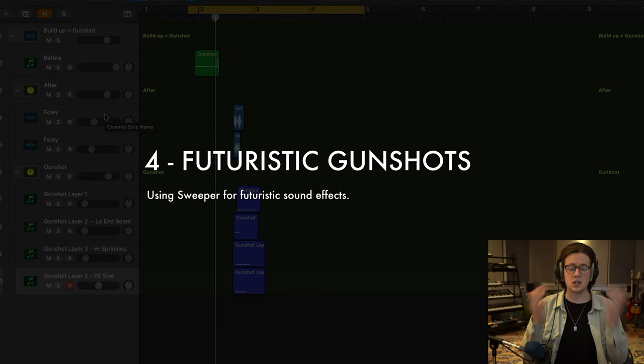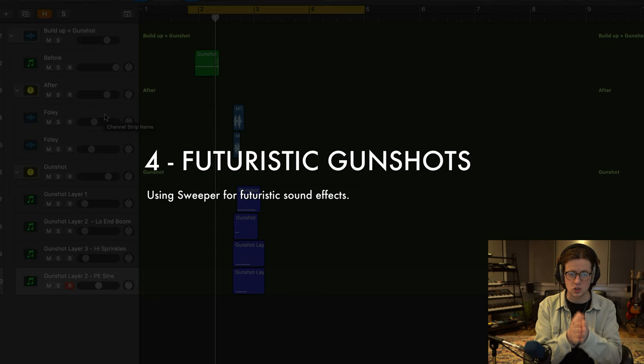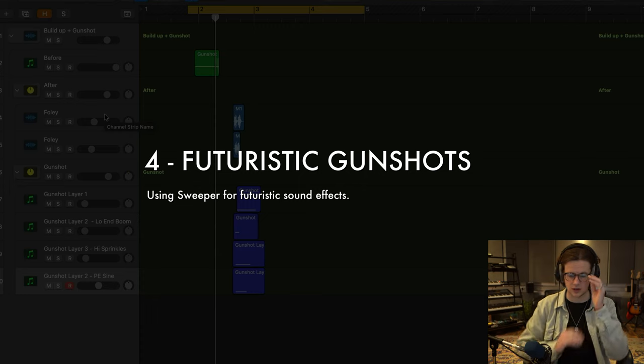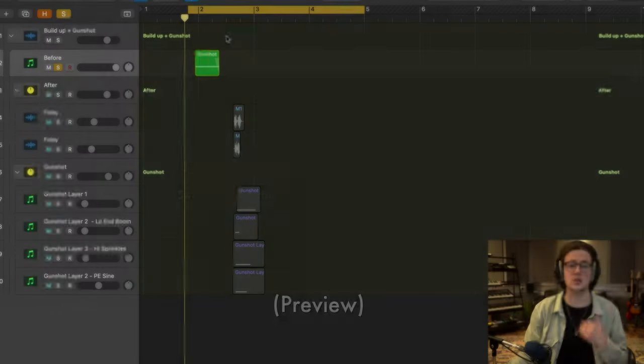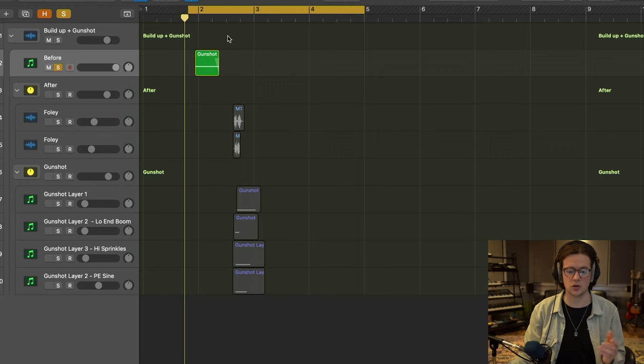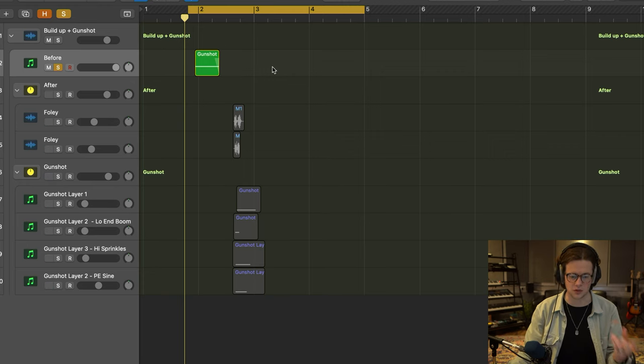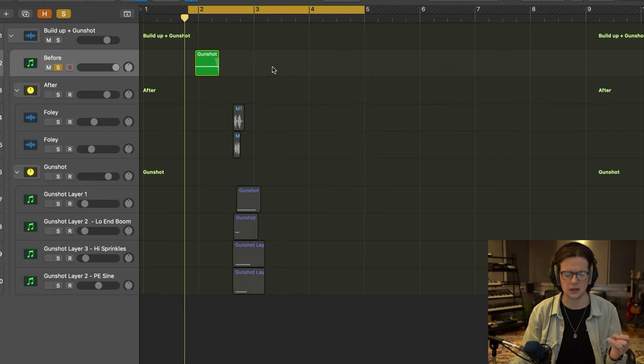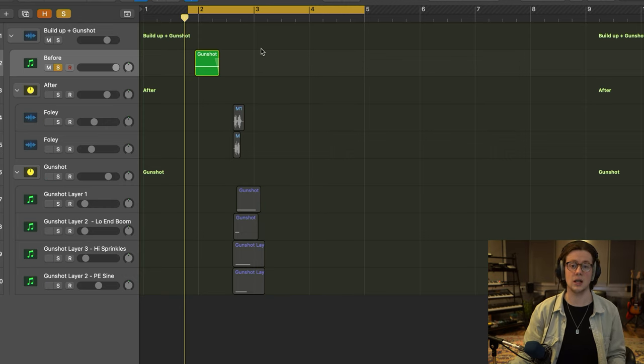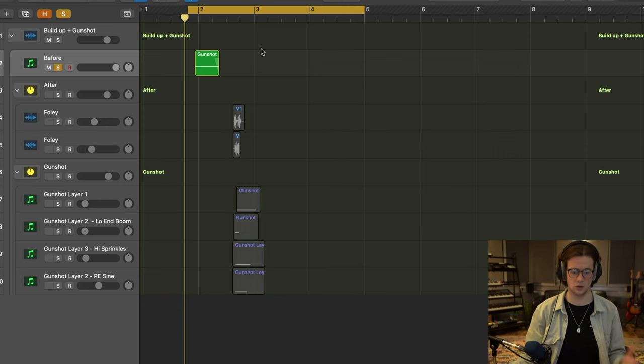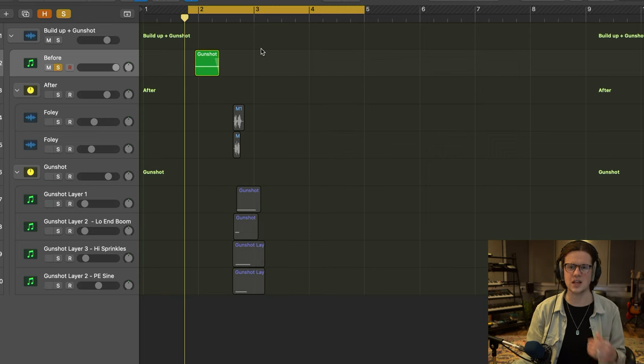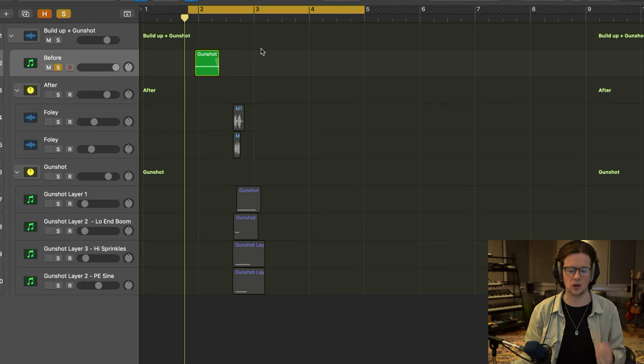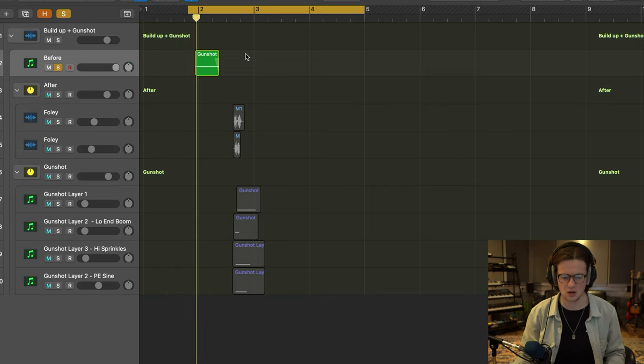Okay, so tip number four is using Sweeper for futuristic sound effects. So I started off with this recording that I made a few years ago from my friend who's got this kind of blank air rifle. It sounds super loud, and it was recorded inside an indoor swimming pool area. And the really harsh reflections gave it an intensity which I quite liked.